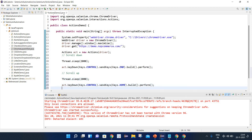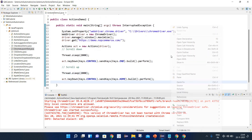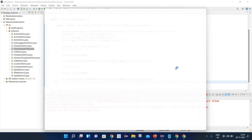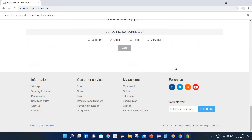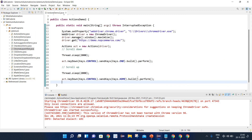Let me execute it again — simply run a Java application. Here you can see the browser is launched and it has scrolled down and then scrolled back up. That's the way you can scroll up and scroll down.